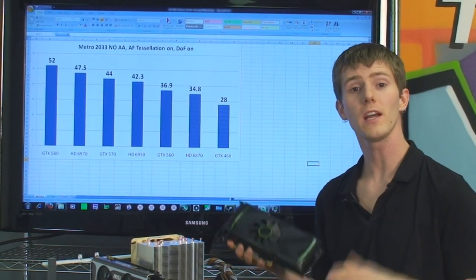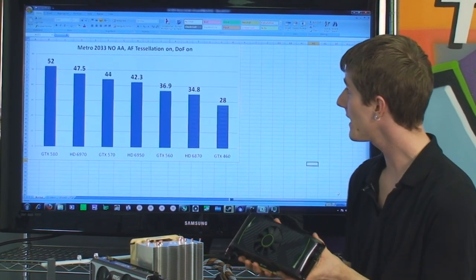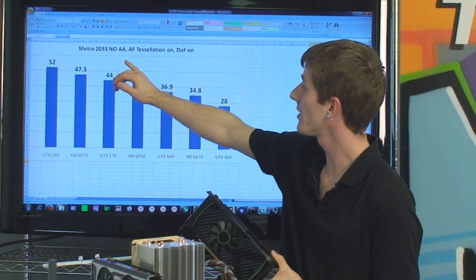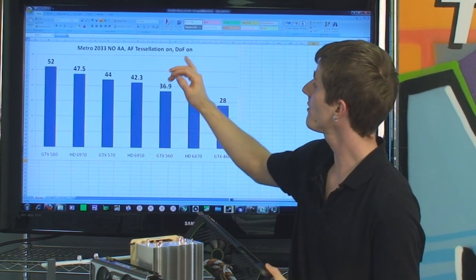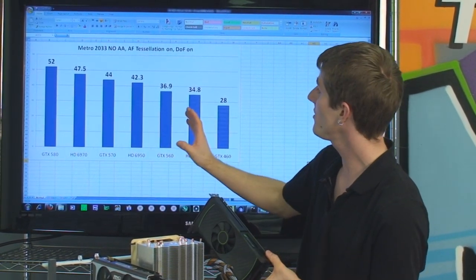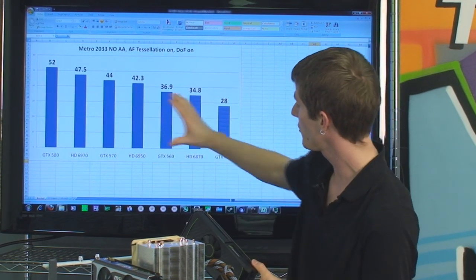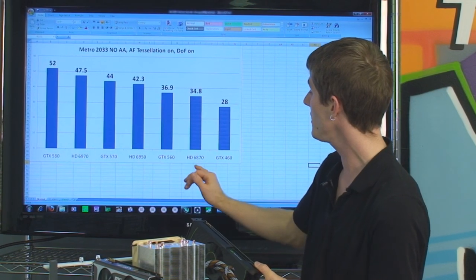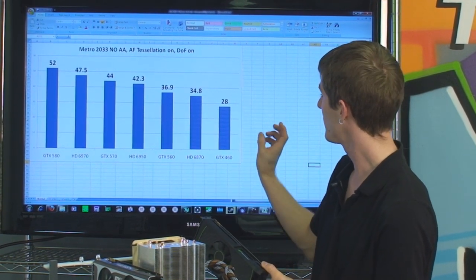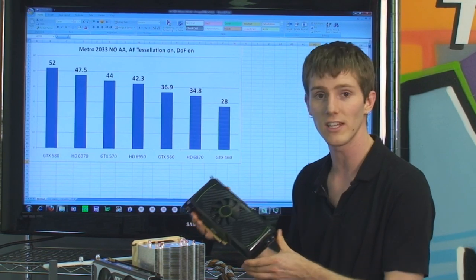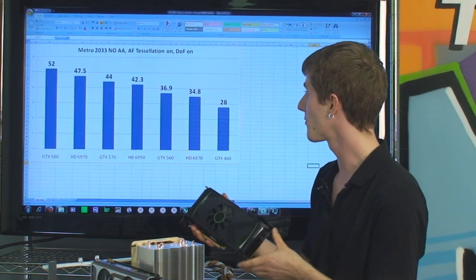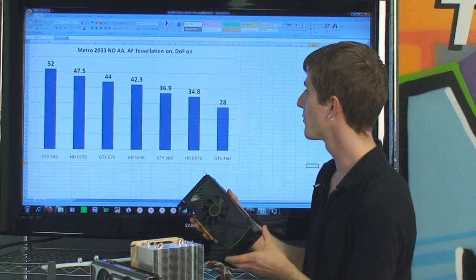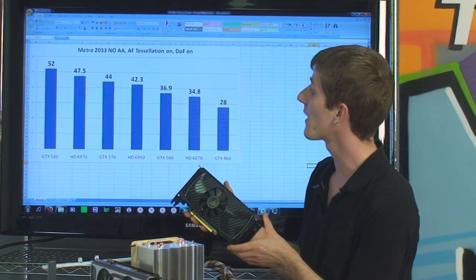In Metro 2033, another DirectX 11 tessellated title and a very demanding game, I ran with no anti-aliasing, no AF, but with tessellation and depth of field both on. The GTX 560 falls into its more correct price-point place here, although it still beats the 6870 and delivers a killing blow to the GTX 460 — especially given that the price difference is less than the performance difference — making it the new price-to-performance leader.